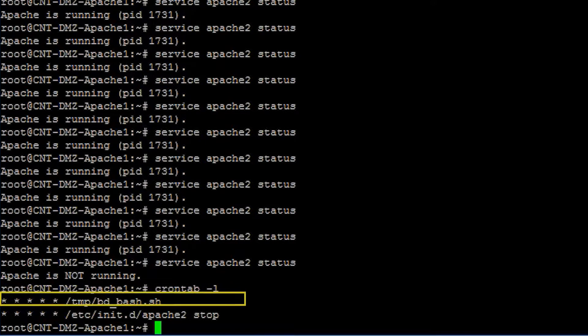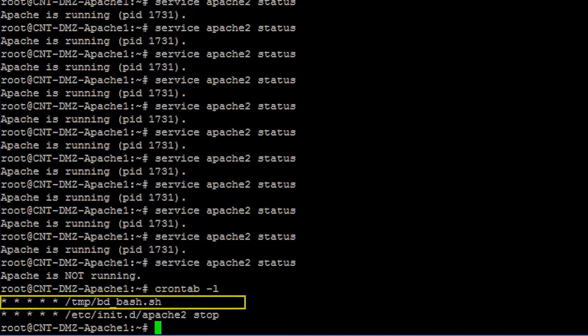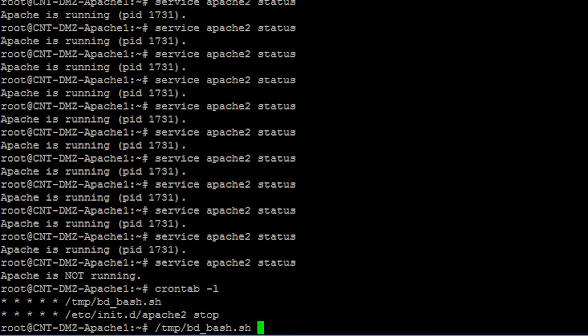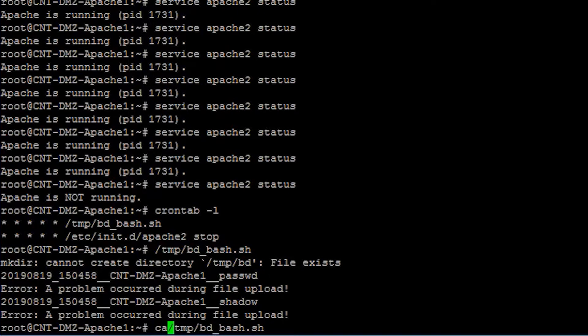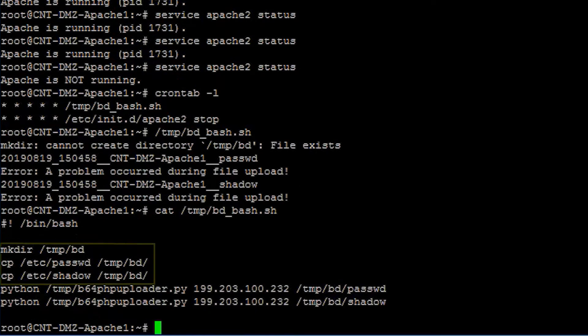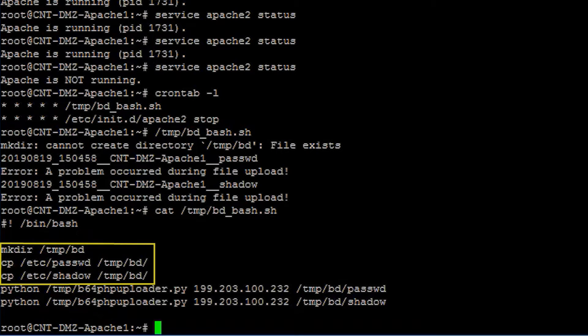Surprisingly, we find another scheduled task to execute an unknown bash script. Let's investigate the bash file. Once inside, you see that the bash is copying and extracting passwords and shadow files. When the attacker is done and the files are in their new directory...